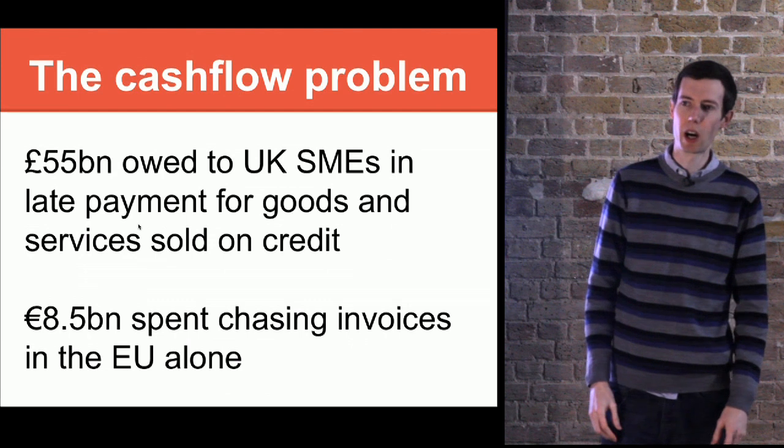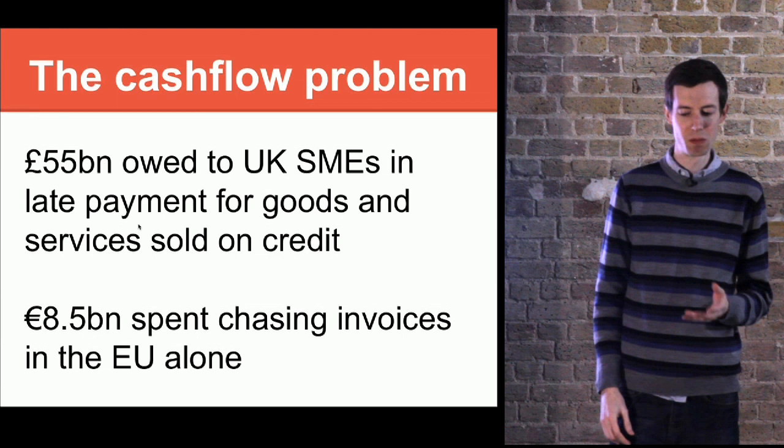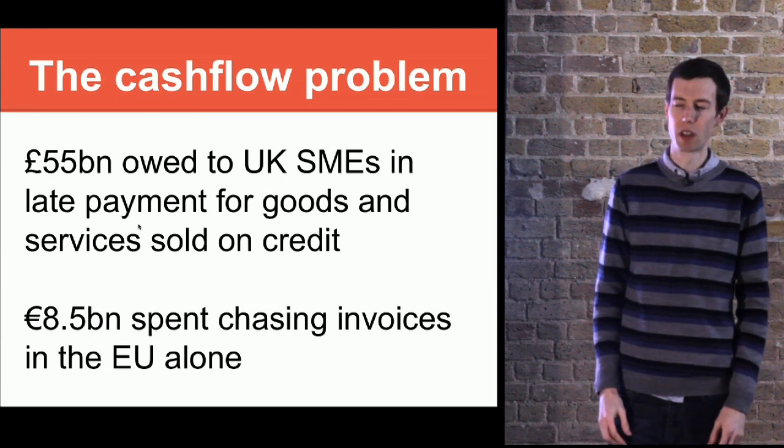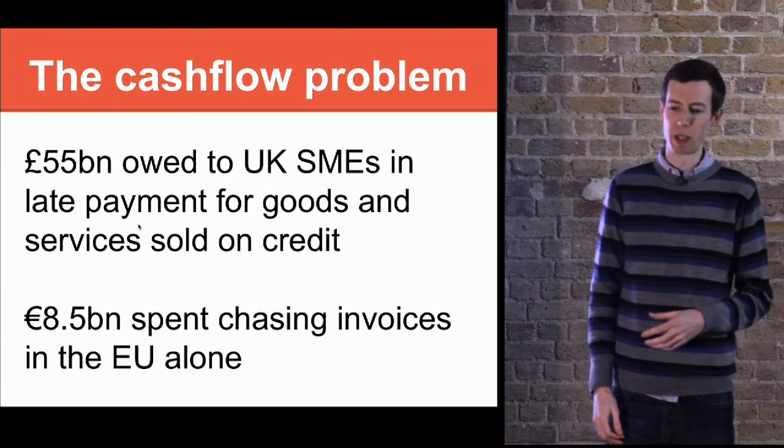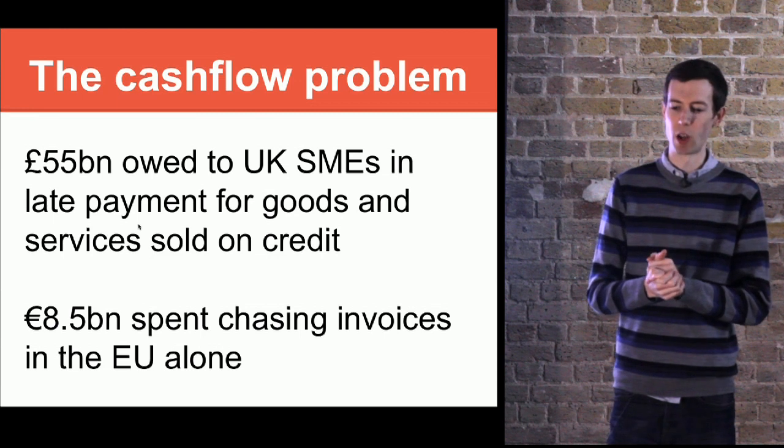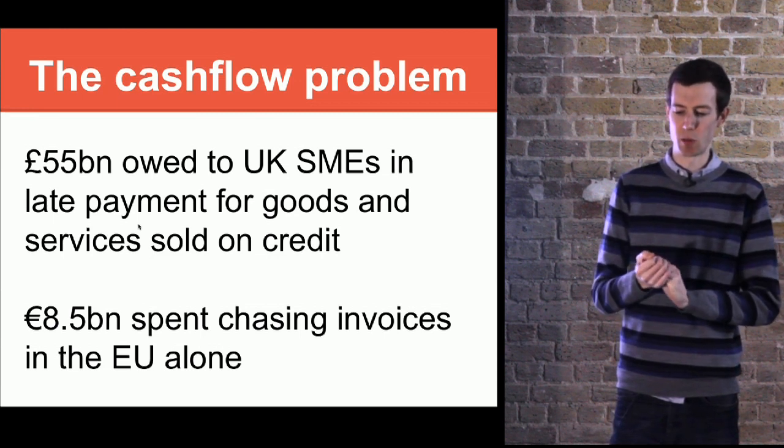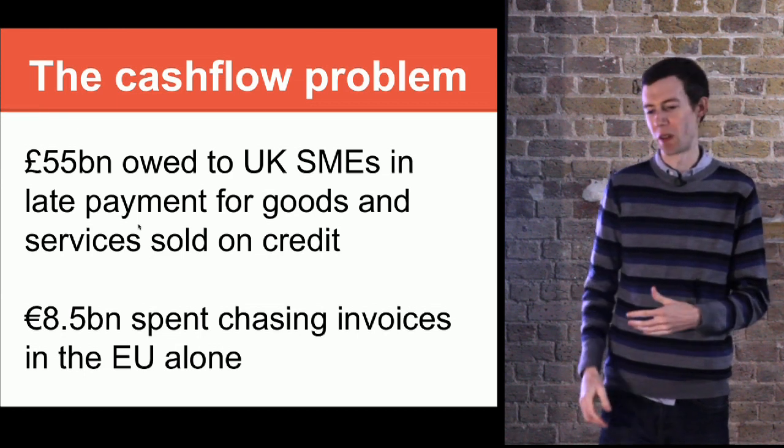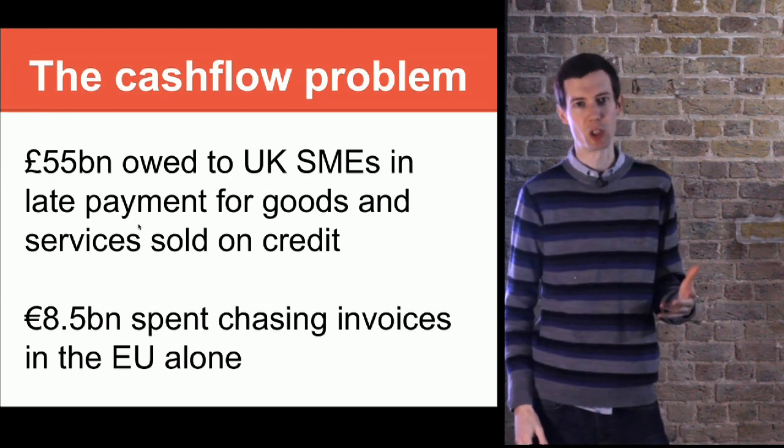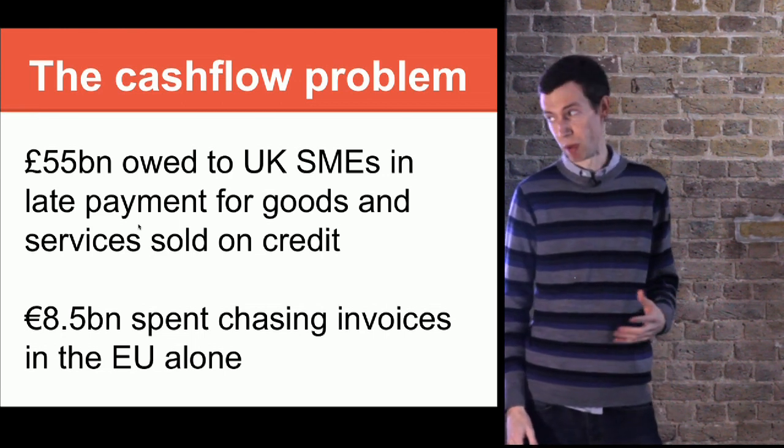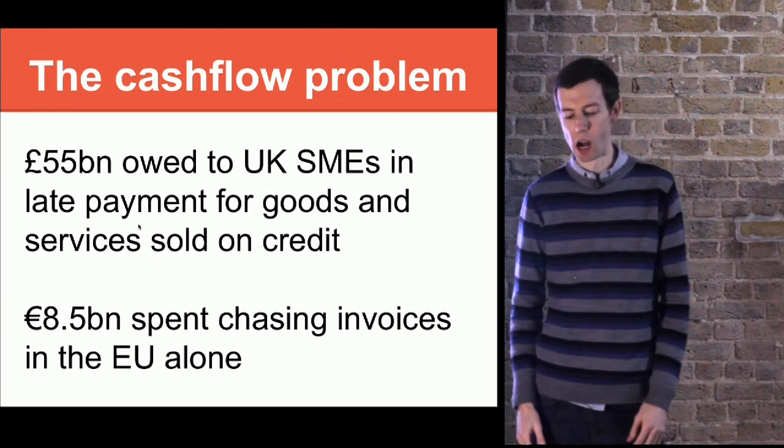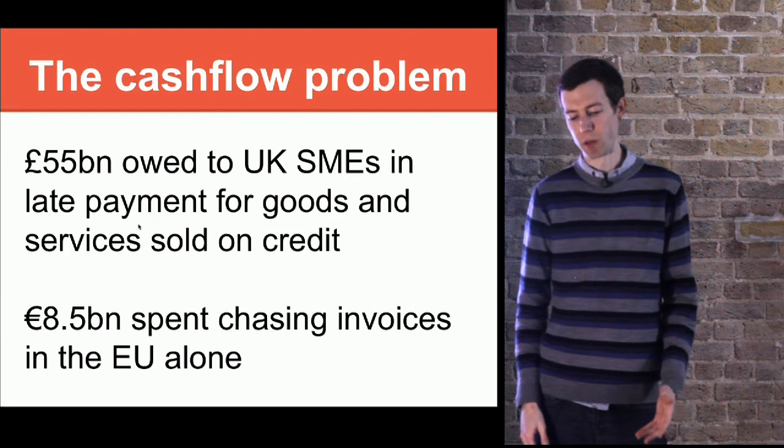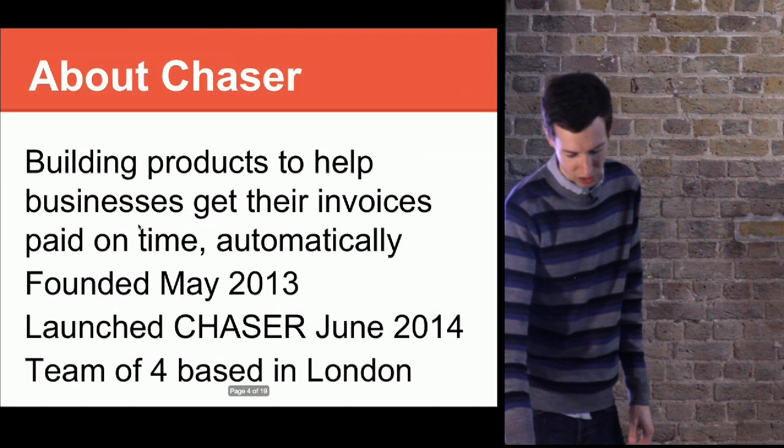We've started a small business to address one particular problem that affects small to medium businesses, which is around late payment. There's been a lot in the news recently about people exploiting their suppliers, big businesses offering really long credit terms to small businesses, often compounded by paying them late. It could be up to three months, even longer before you get paid for goods or services you provided. This is very expensive, a big problem in the UK and Europe-wide. You can see the figures here. This is the problem we're trying to address.